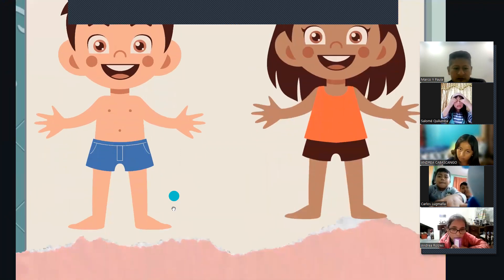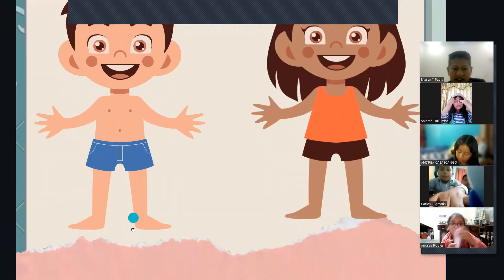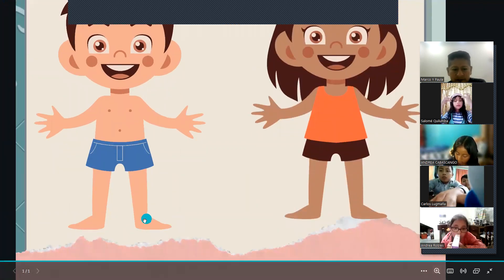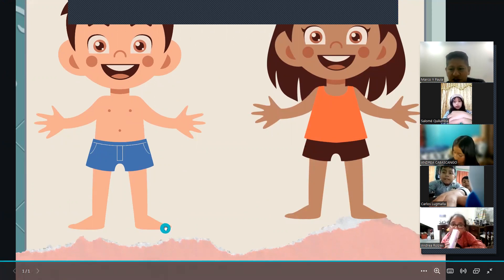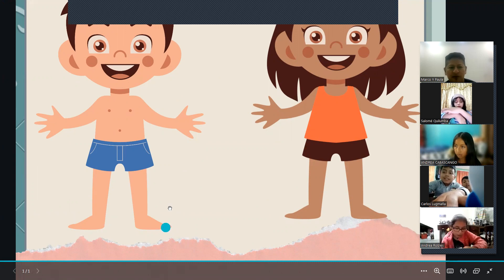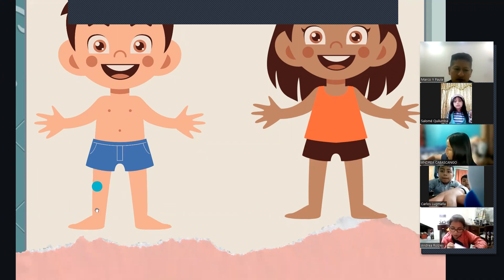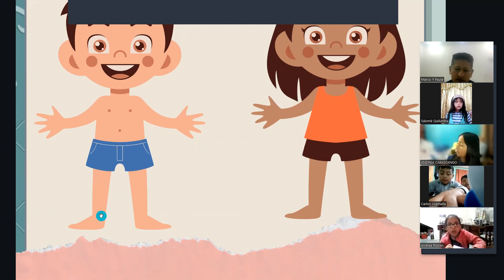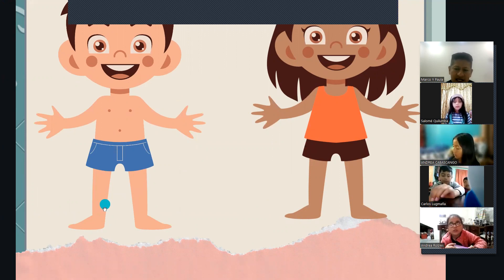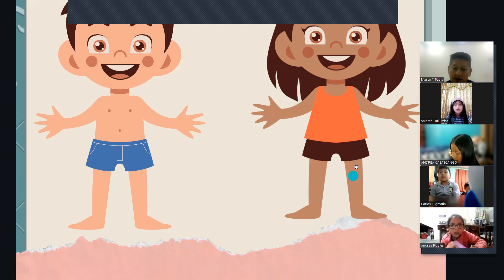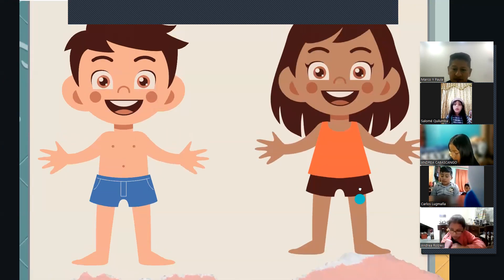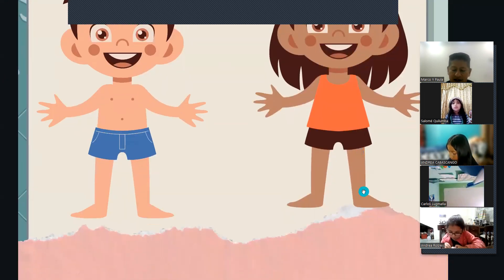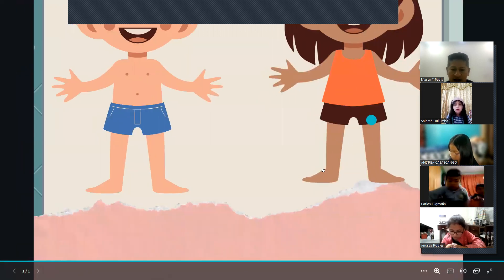Vamos a ver. ¿Cómo se llama esto? Feet. Muy bien. ¿Y esto? Leg. Muy bien.